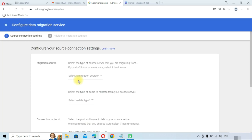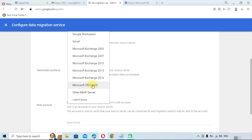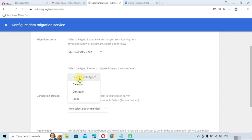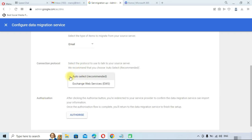In the migration setup, you need to select the migration source. Select Microsoft Office 365 as the migration source. Next, select the migration data type — you can see options for Calendar, Contacts, and Emails. You have to migrate everything one by one. We will start with Email, and the process is the same for Contacts and Calendar.